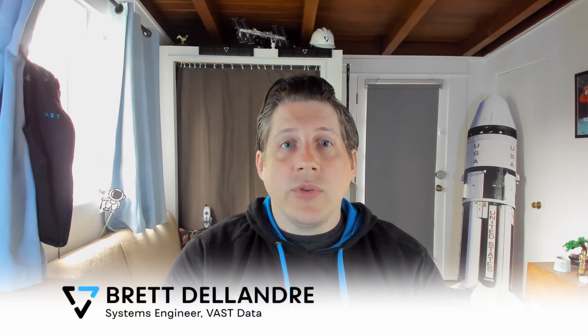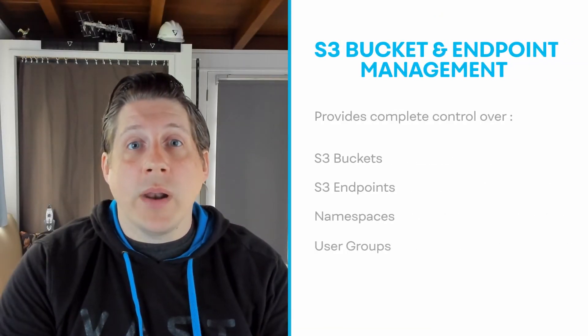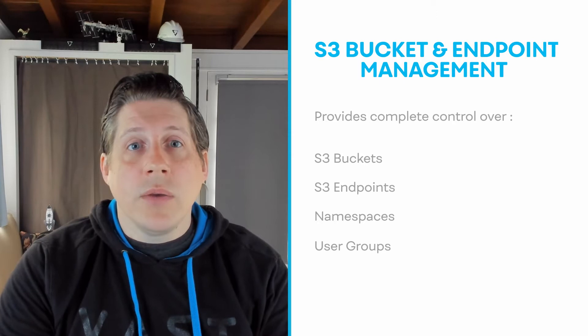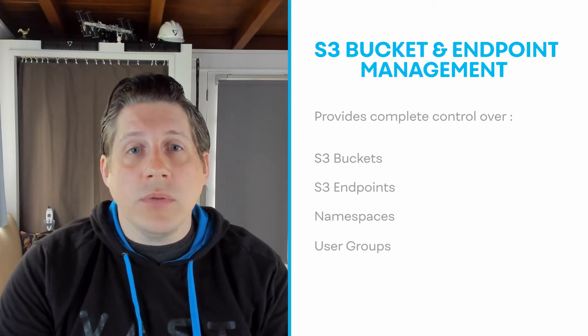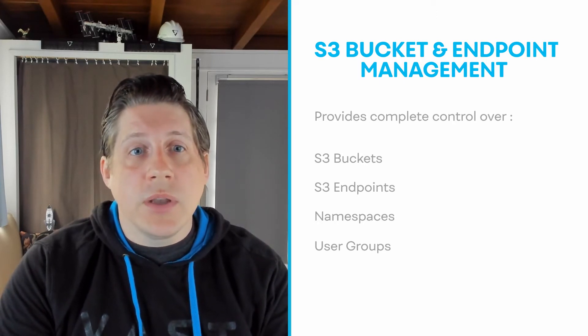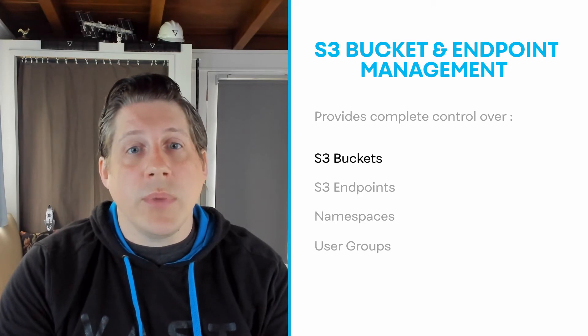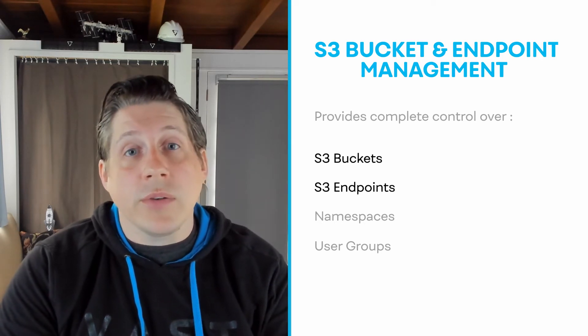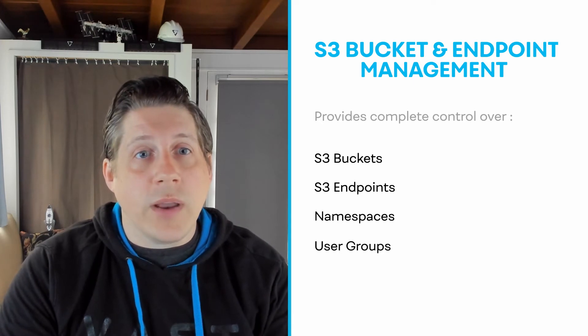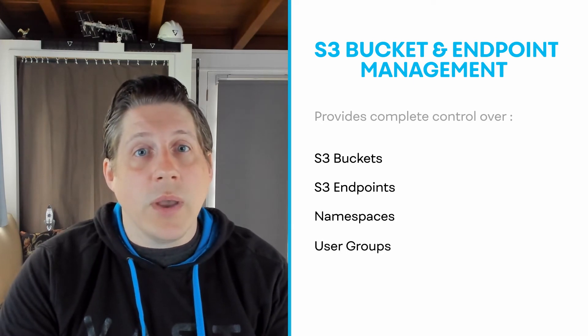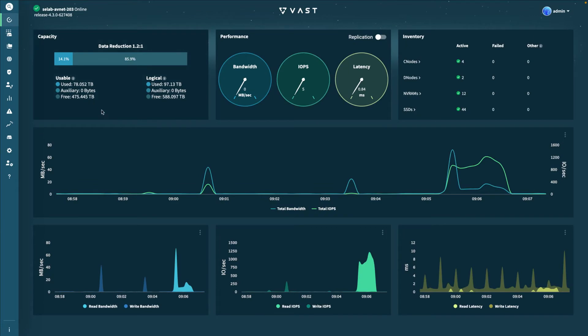Hello, my name is Brett DeLandry and I'm a Senior Systems Engineer with VastData. Today, we'll be talking about S3 bucket management and S3 endpoint management directly from the VastData Web UI. This enables power users and IT administrators to have complete control over S3 buckets and S3 endpoints, as well as their namespaces and groups of users that have specific access to S3 on VastData.